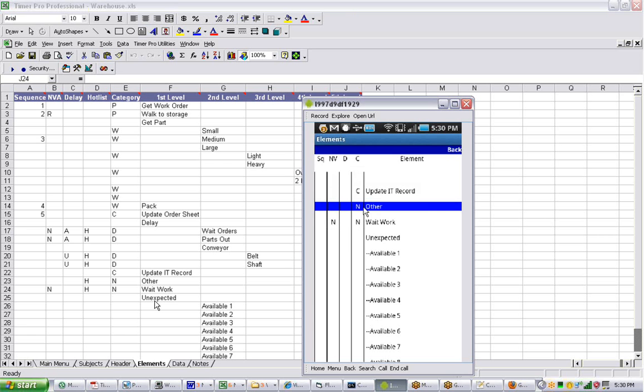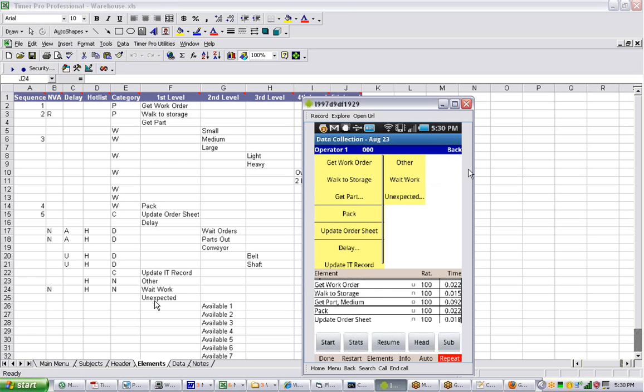When you're finished, of course, don't forget to use the back button up at the top here. And that will take you back to the data collection area. Again, if you use the back button on a device, it will take you out. I'll show you an example of that here.